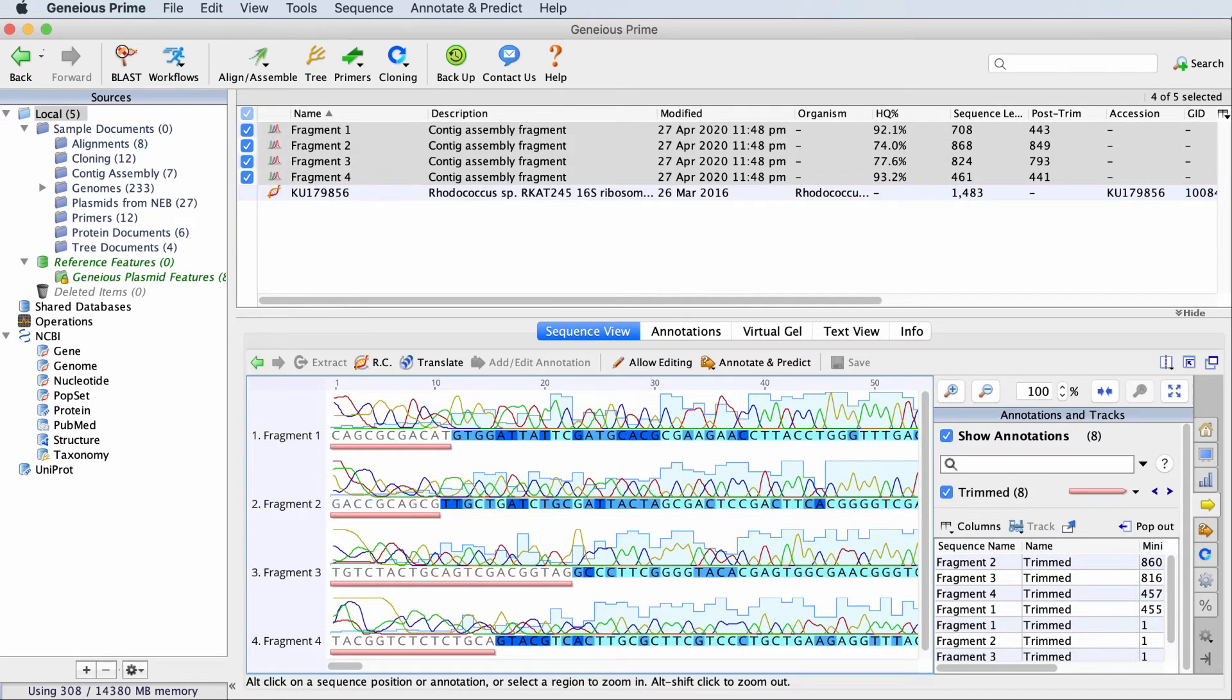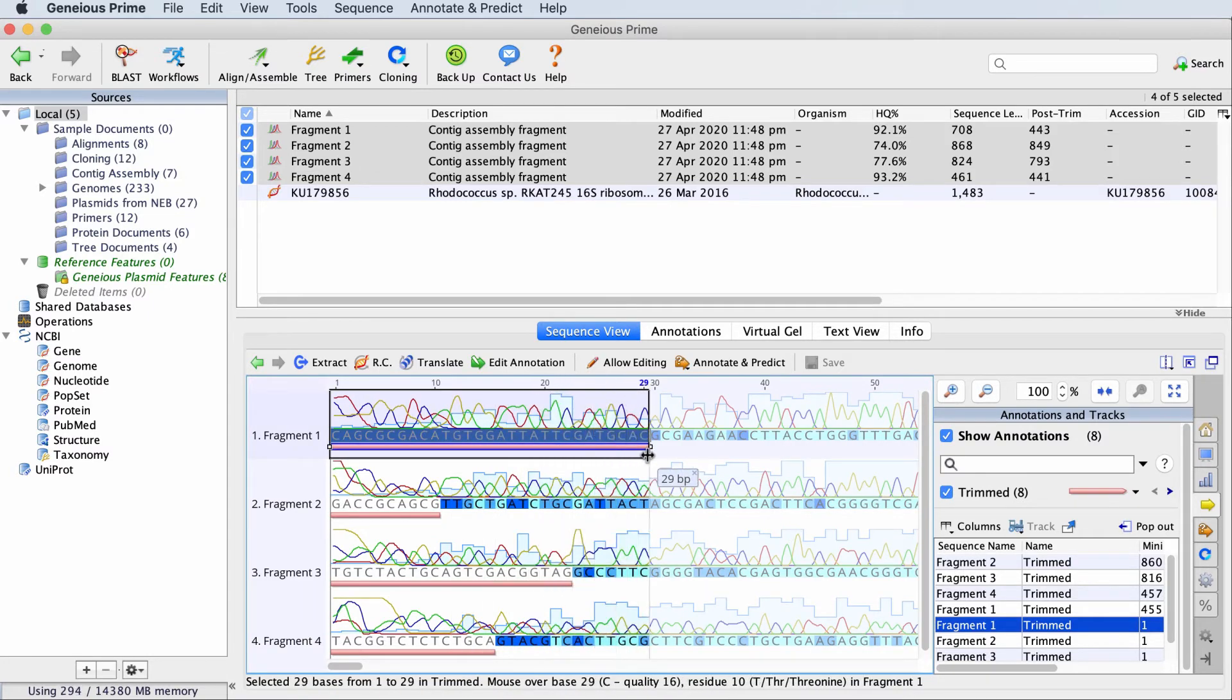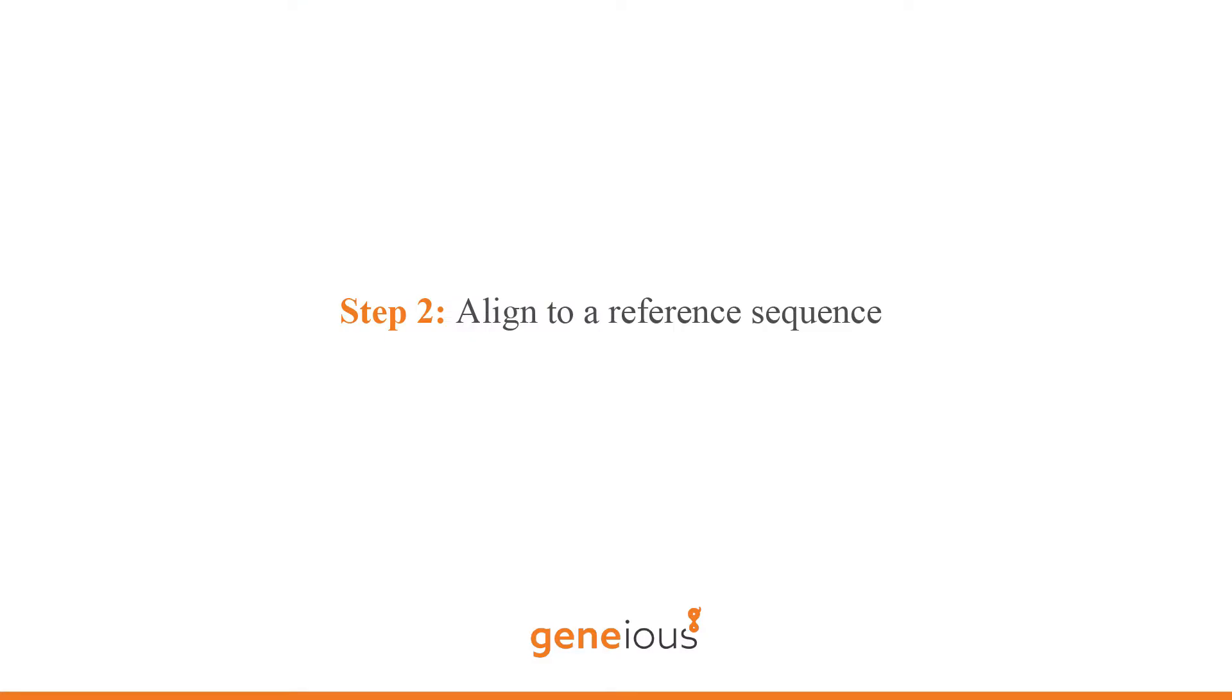The trimmed region is annotated and you can click and drag the ends of the annotation to re-trim the sequence or re-run this tool entirely with new settings. So now let's move to step 2.